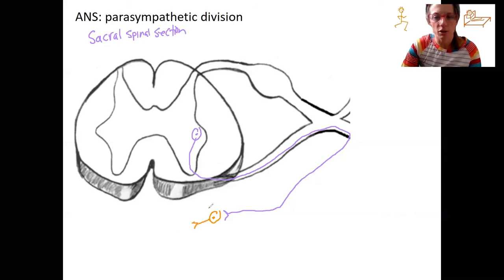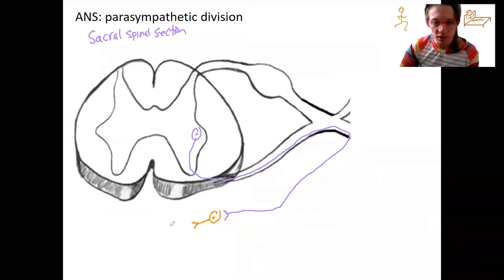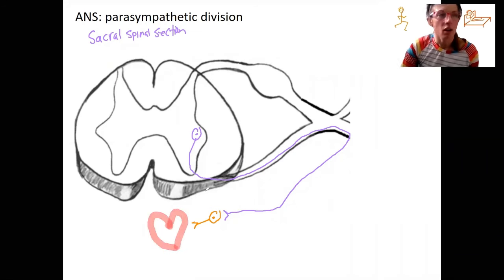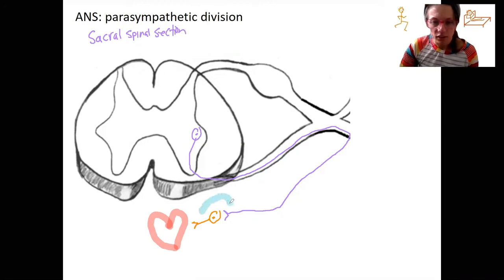This is not like where things are in the body — this is just relative ideas of things. So this would be the heart here. Our ganglia is very close to the heart. This is called a terminal ganglia. The ganglion is very close to the effector.